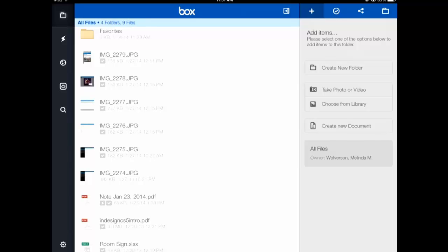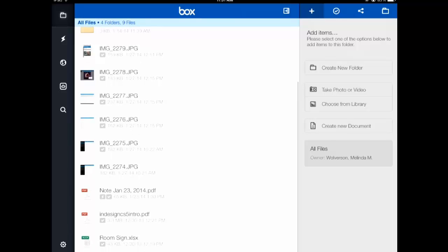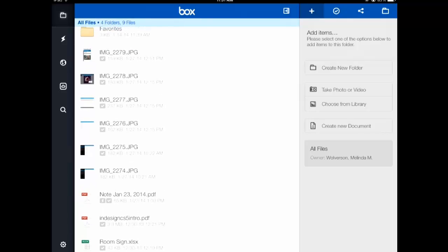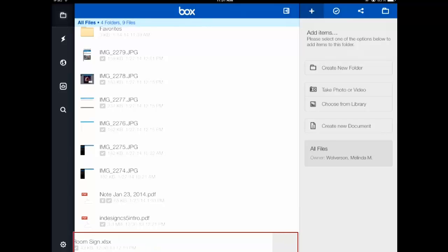So let's go on to the next section. If you want to modify an item, tap, hold, and slide to the left to see all of the different icons. You have delete, and what I just tapped on was the lightning bolt, which will make it available offline. So now this file is available offline.